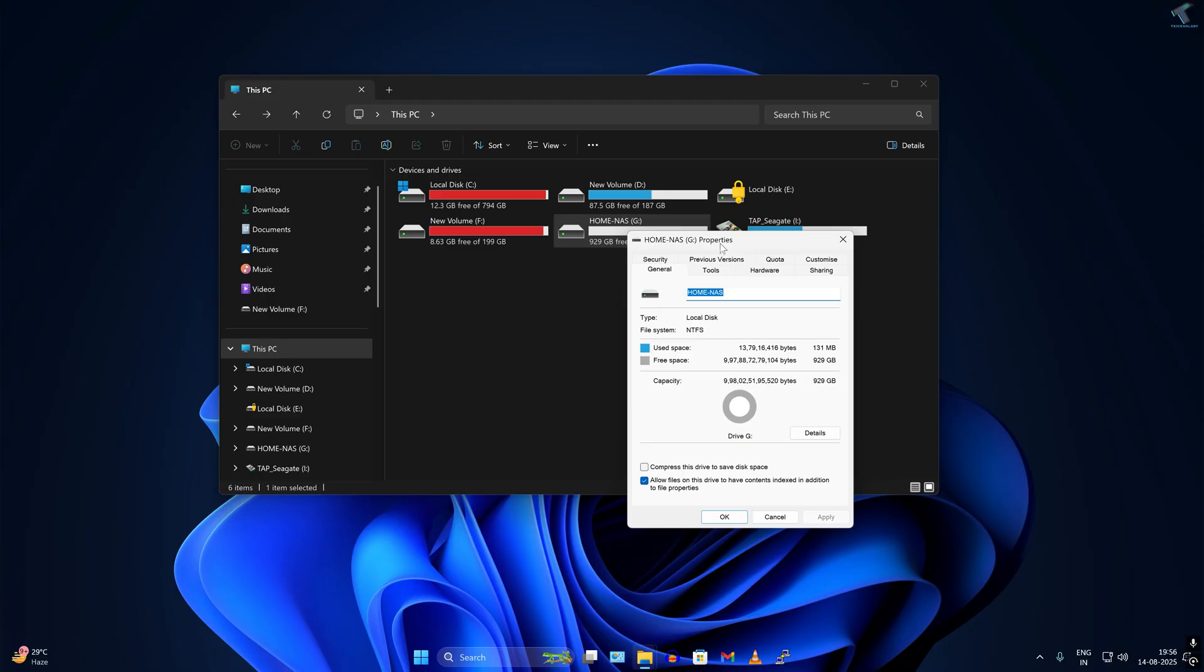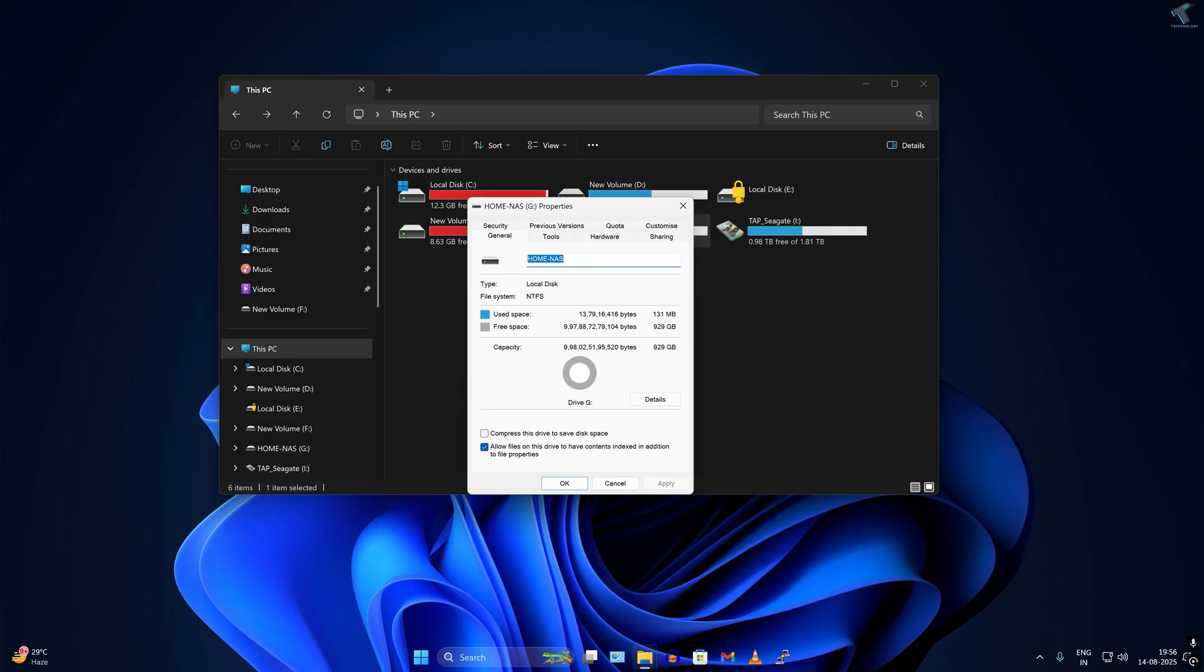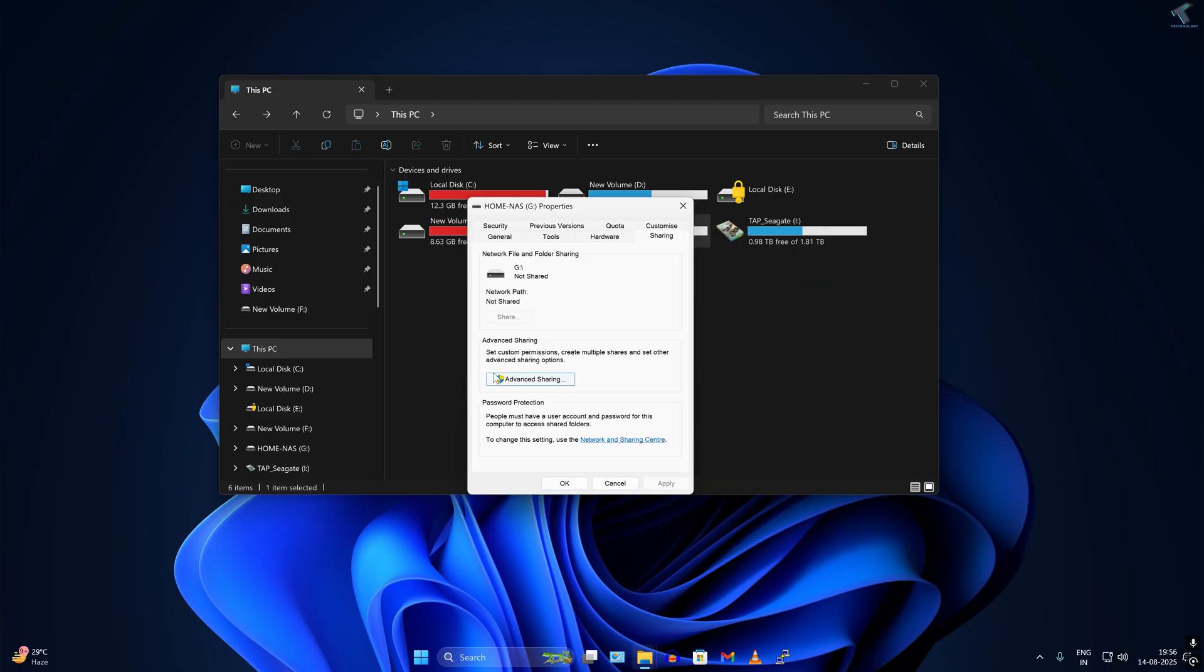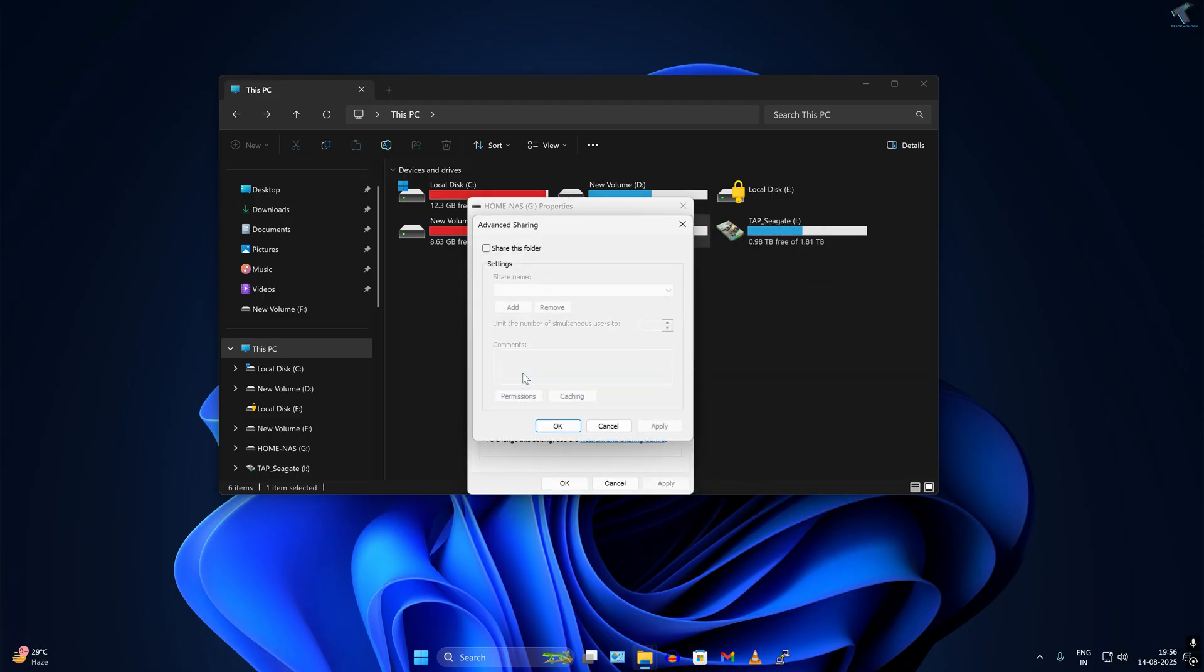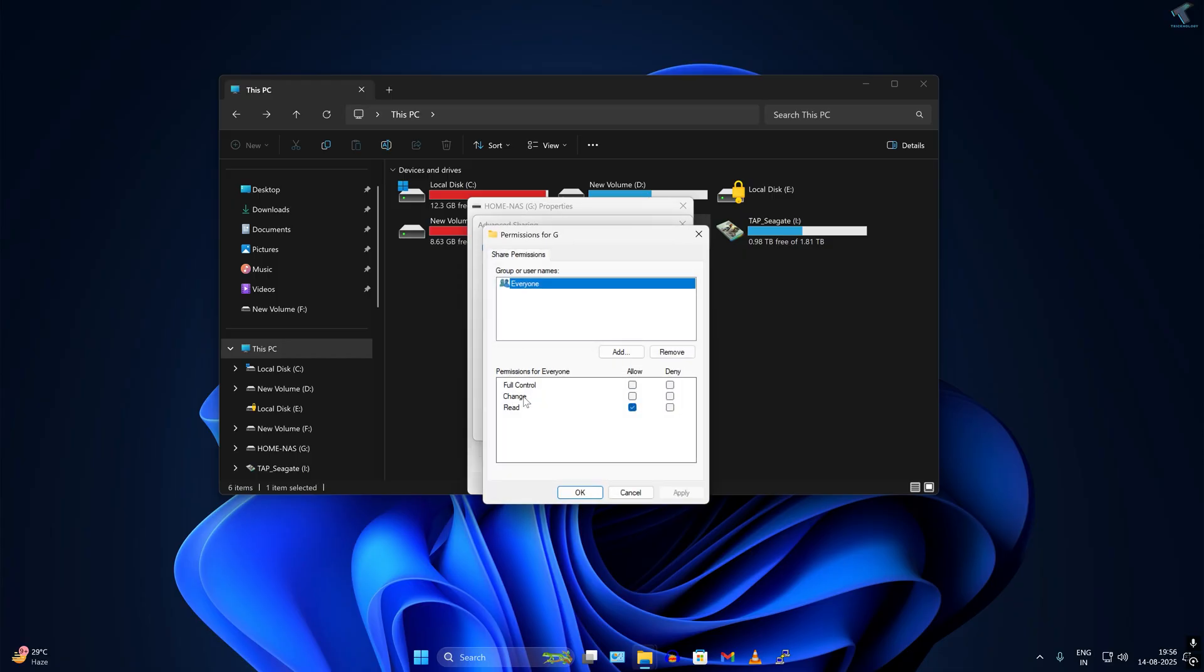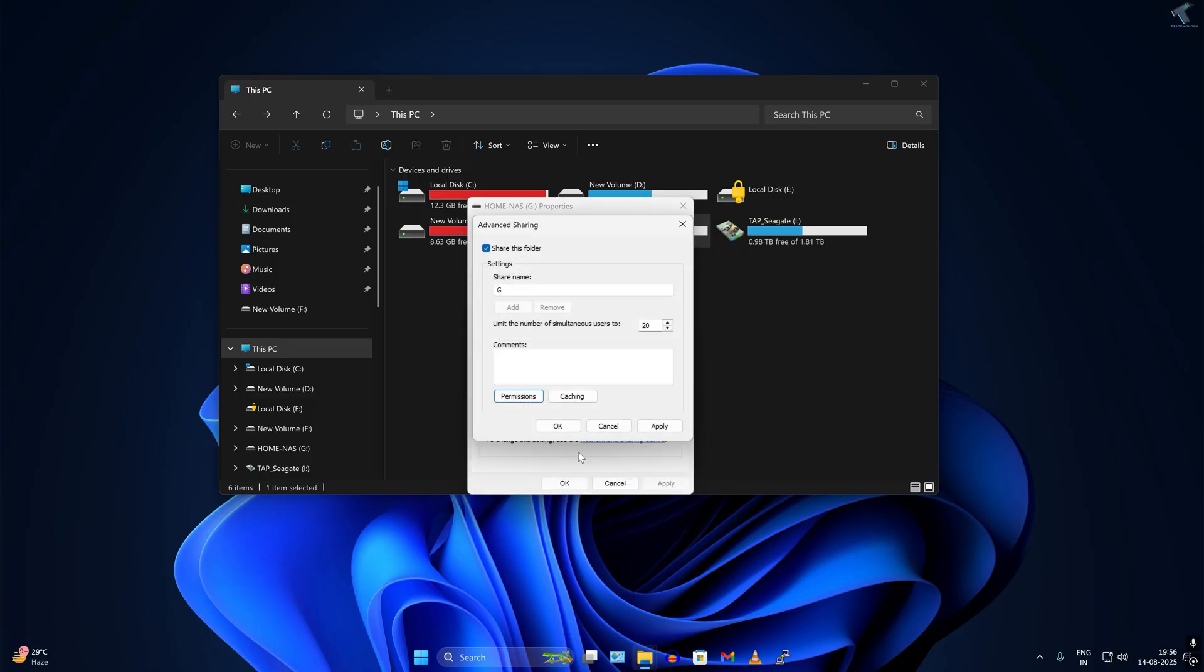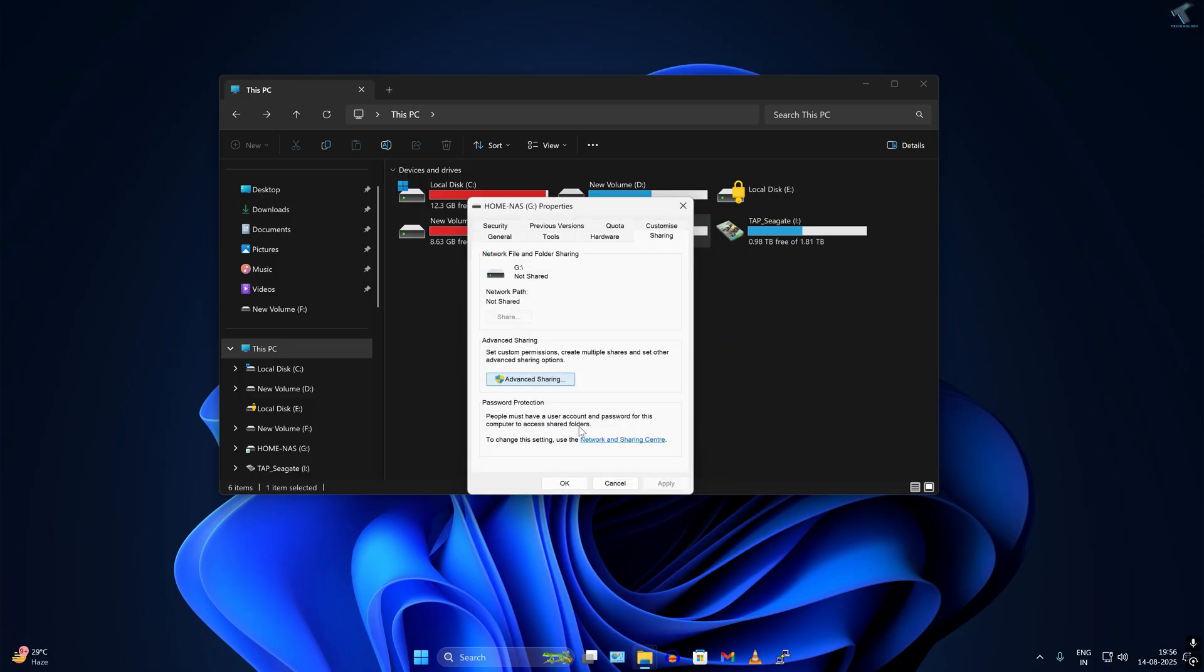I have to click on Sharing first and click on Advanced Sharing. Here I have to click on Share This Folder. Go to Permissions, select Everyone, and give full control to that drive. Click Apply then OK.